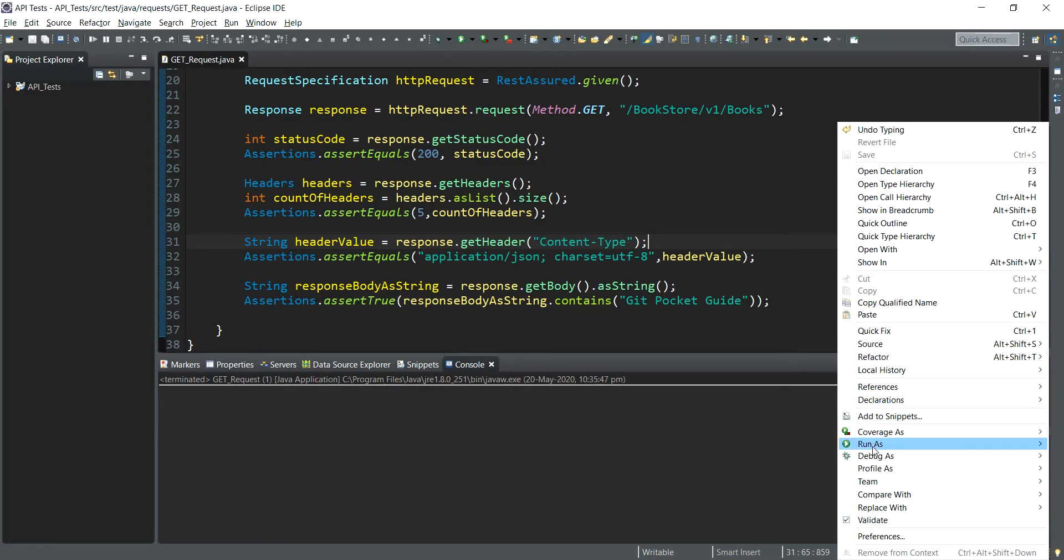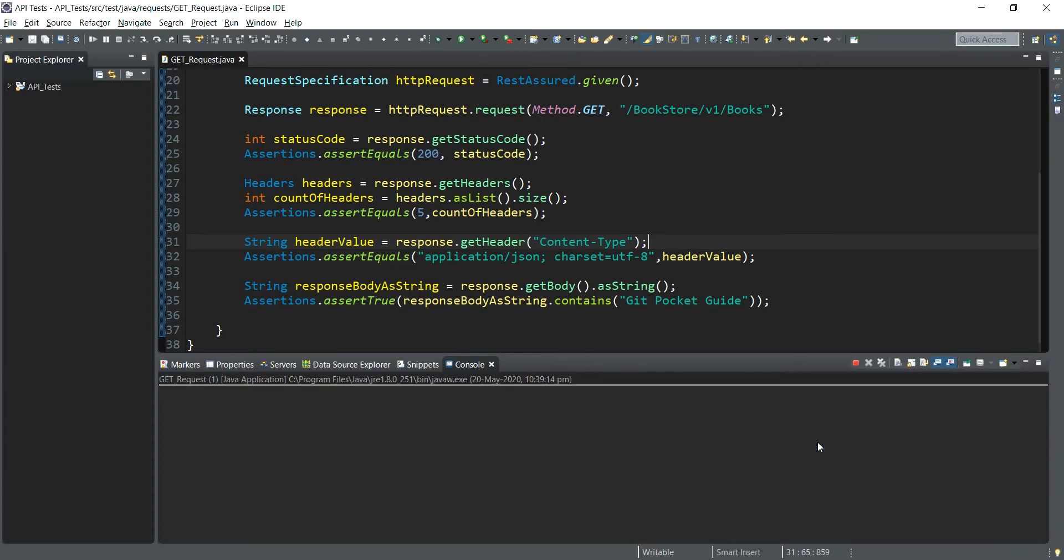So we run as Java application, and we received no error. This signifies that we have been successfully able to verify the response body we received from the server.